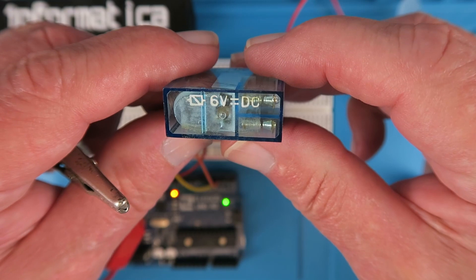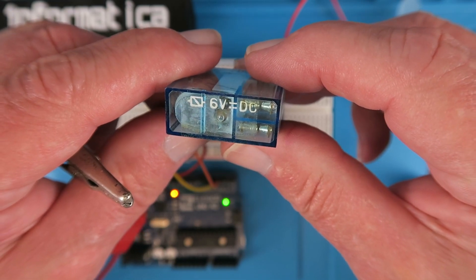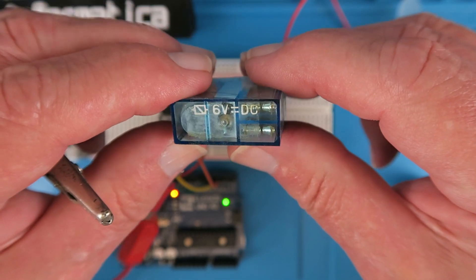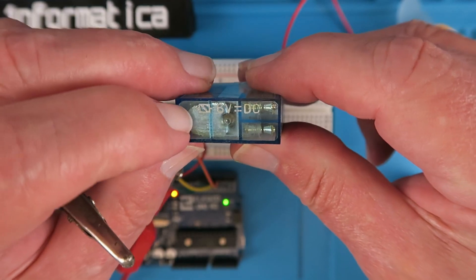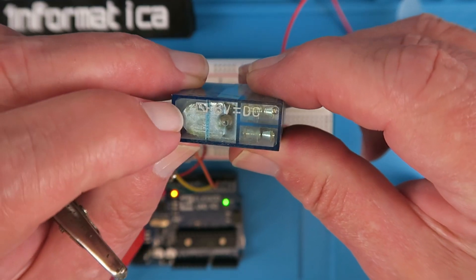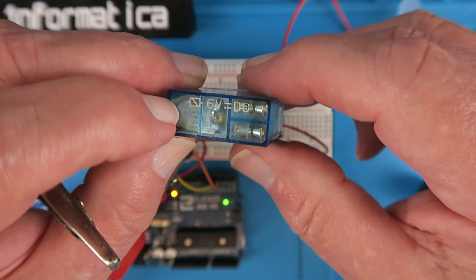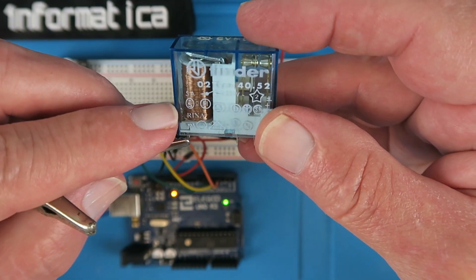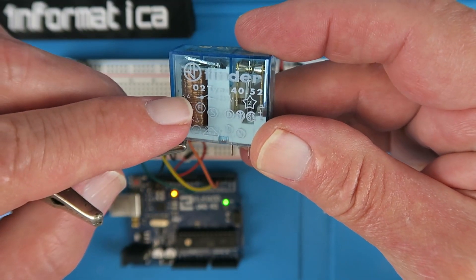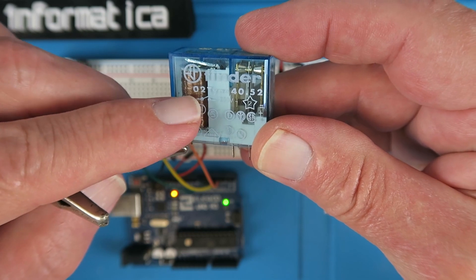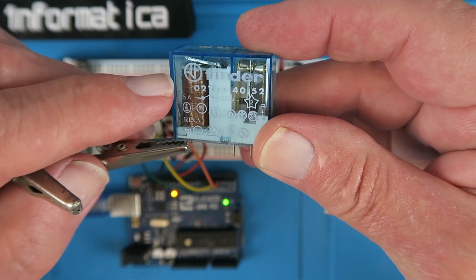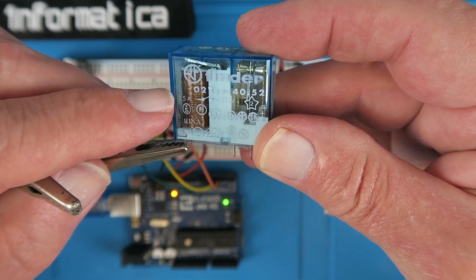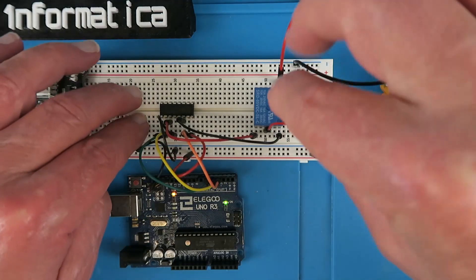If you look closely at relays, they often have all the information you need but not maybe in the most obvious places. This is the symbol for the coil, in this case a 6 volt coil and it's not very clear to see but it gives you the current and voltage ratings for both 250 volts AC and 12 volts DC.